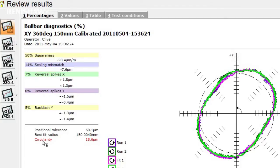If you have carried out a calibrated test, then just above circularity on the display is best fit radius. This is the radius of the circle that best fits the captured data and is shown on the plot as a dotted line.